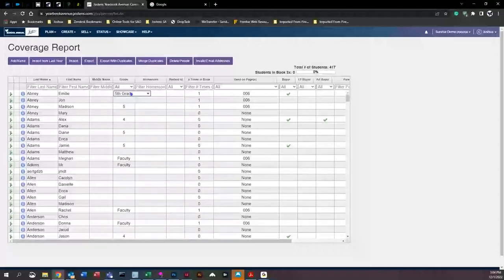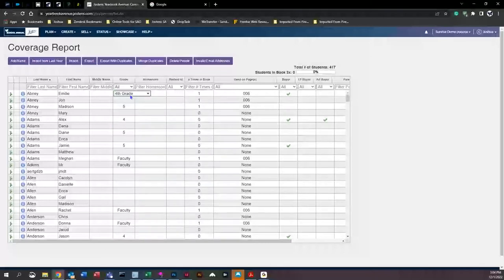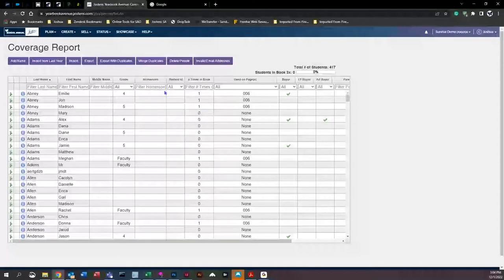You can also click on a student's grade and change it — for example, moving her from fifth grade to fourth grade — and that change will apply to her image as well.